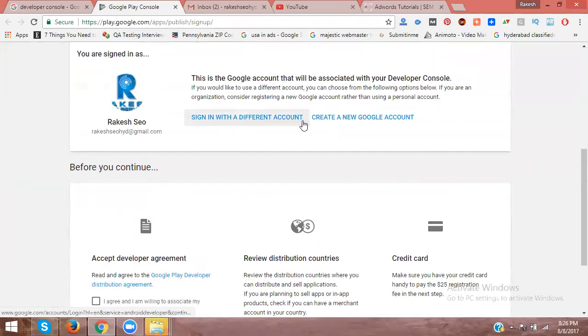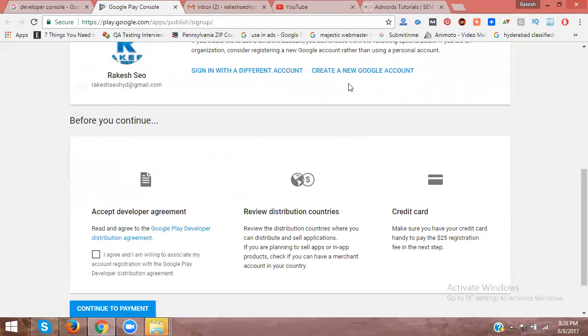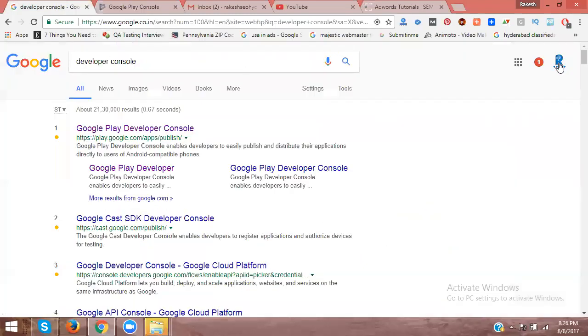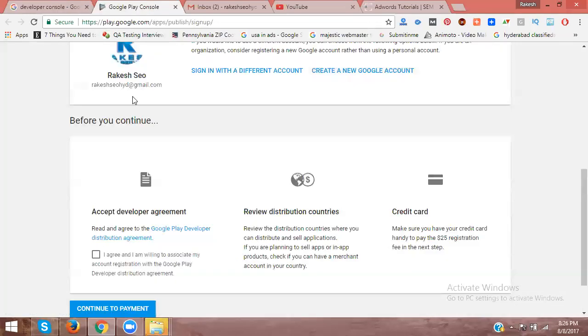Sign in with a different account in your Google account, any different account. Get in here, a new Google account. That's why, because this email belongs to which email you see.